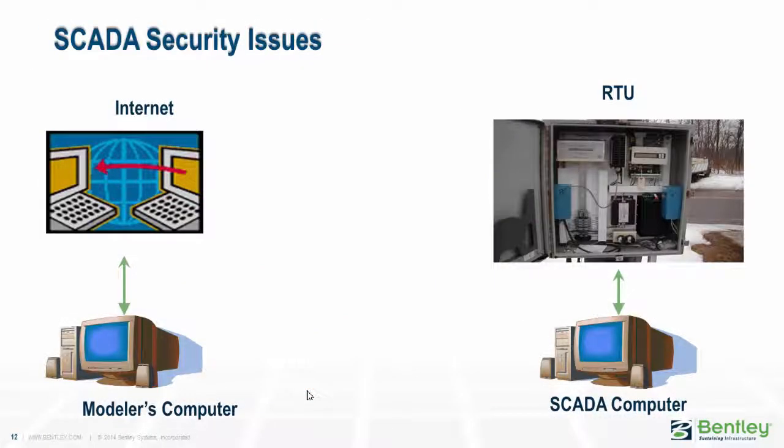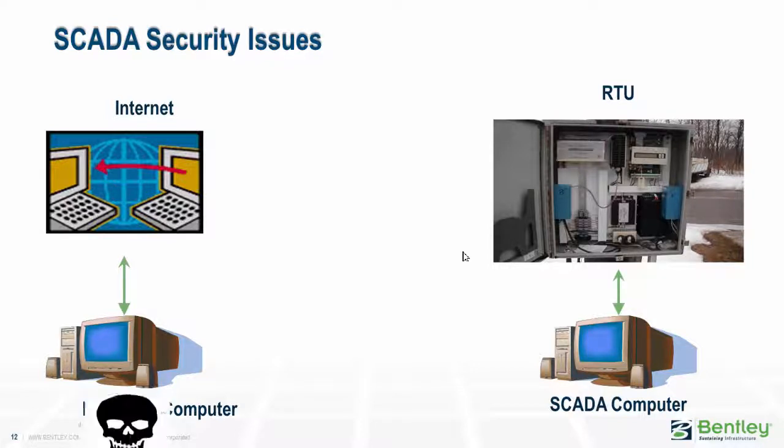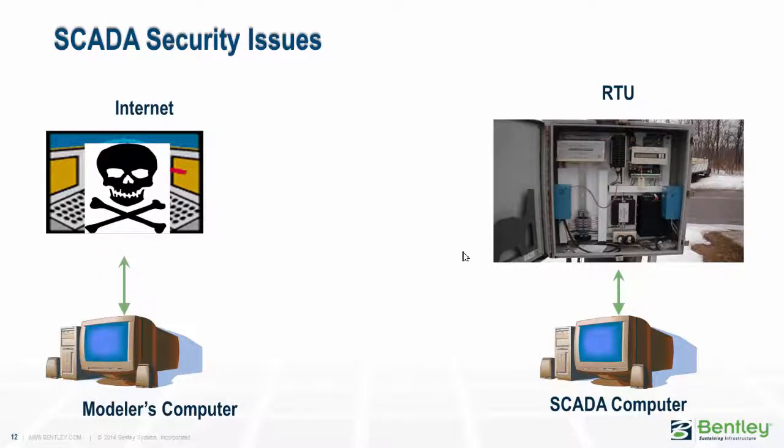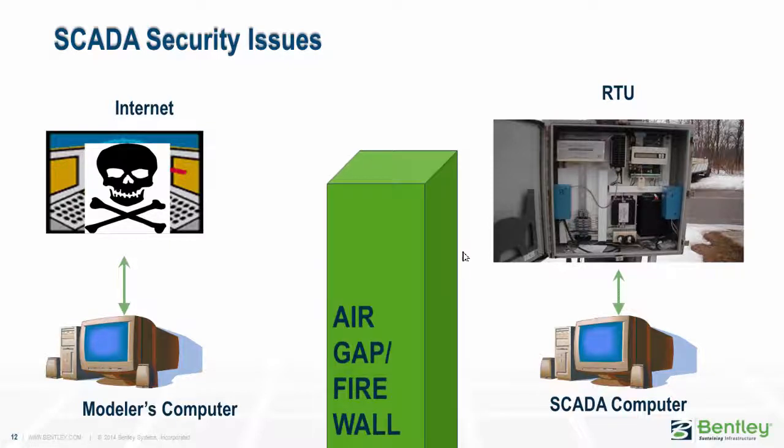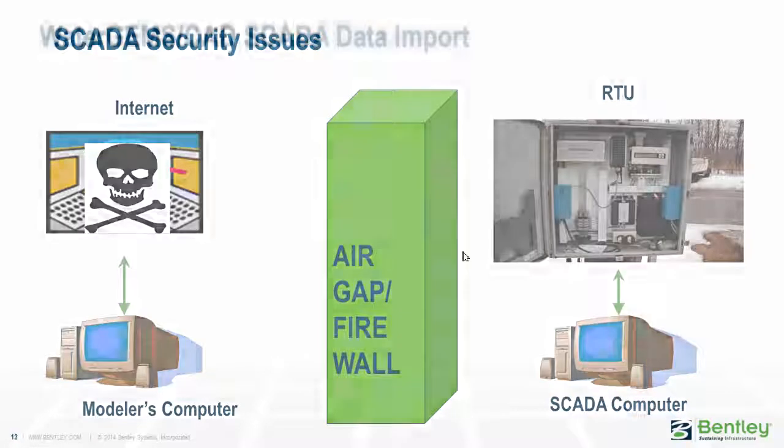There are security issues. Modelers usually work on one side of the system where they're tied into the internet and other external things, while the SCADA system is usually very secure. One of the main goals of SCADA folks is to make sure that the SCADA system can't be reached by anybody from the outside, because there's a lot of bad stuff that goes on out on the internet and you don't want that getting to your SCADA system. There's usually a firewall or some type of air gap that makes it hard to get data out.